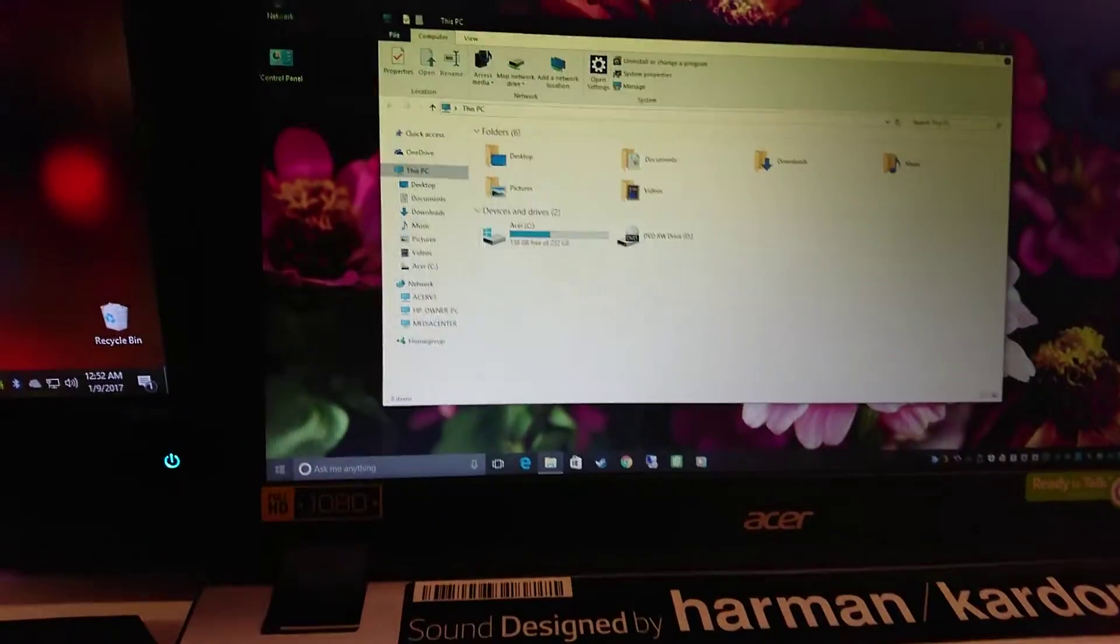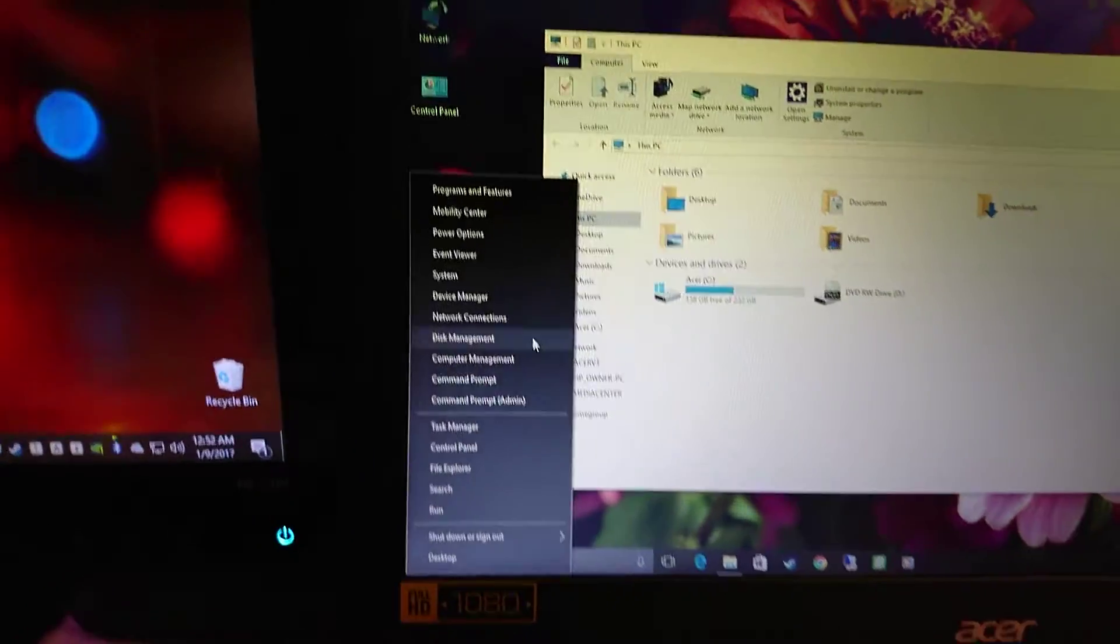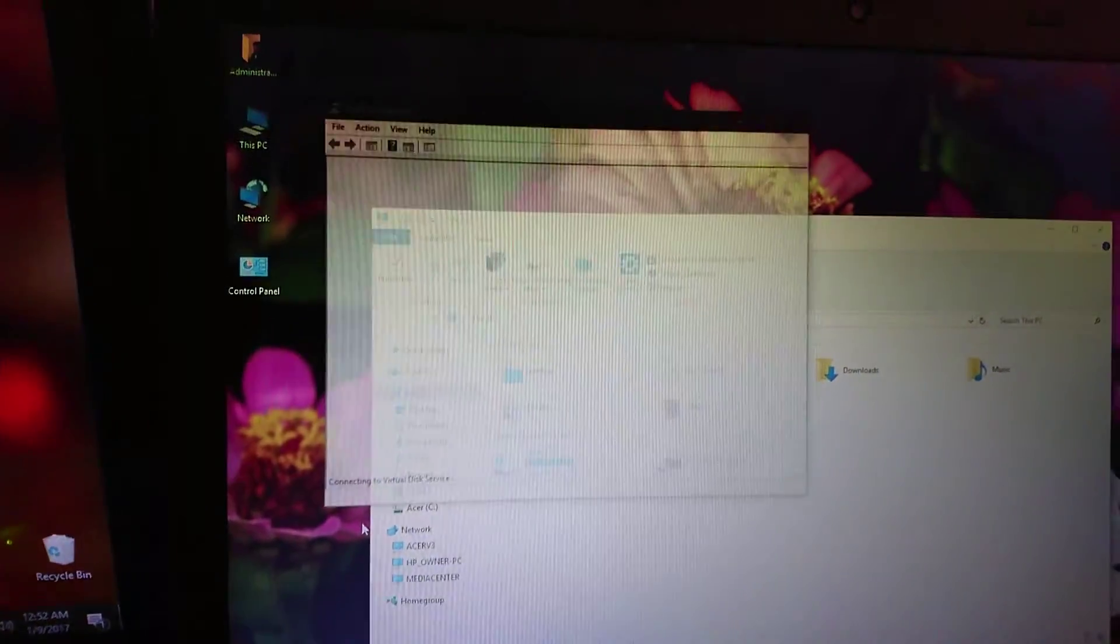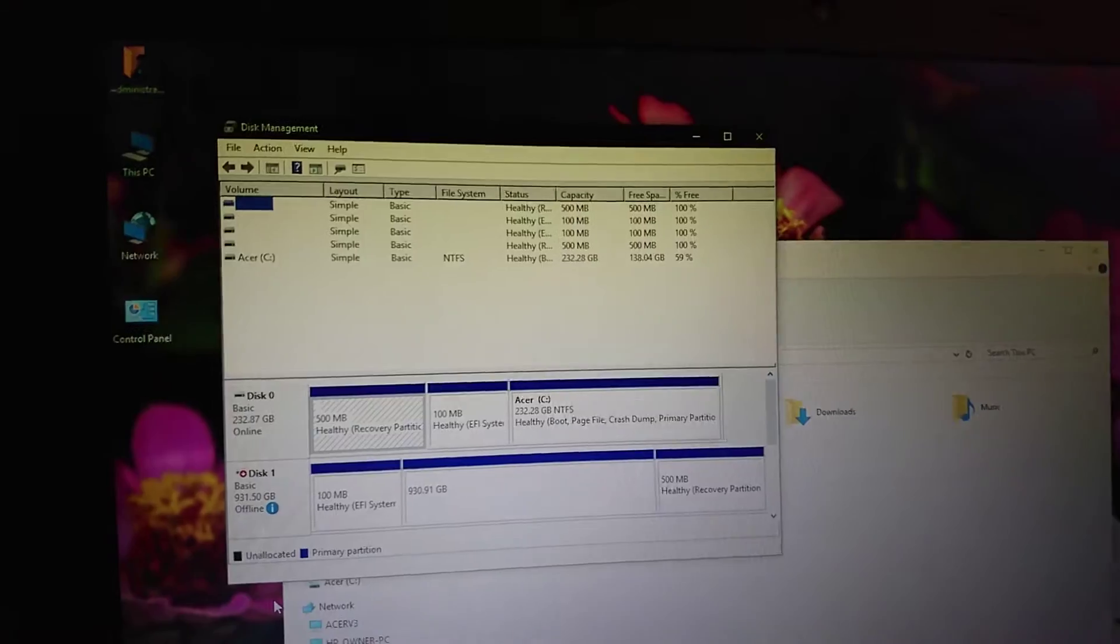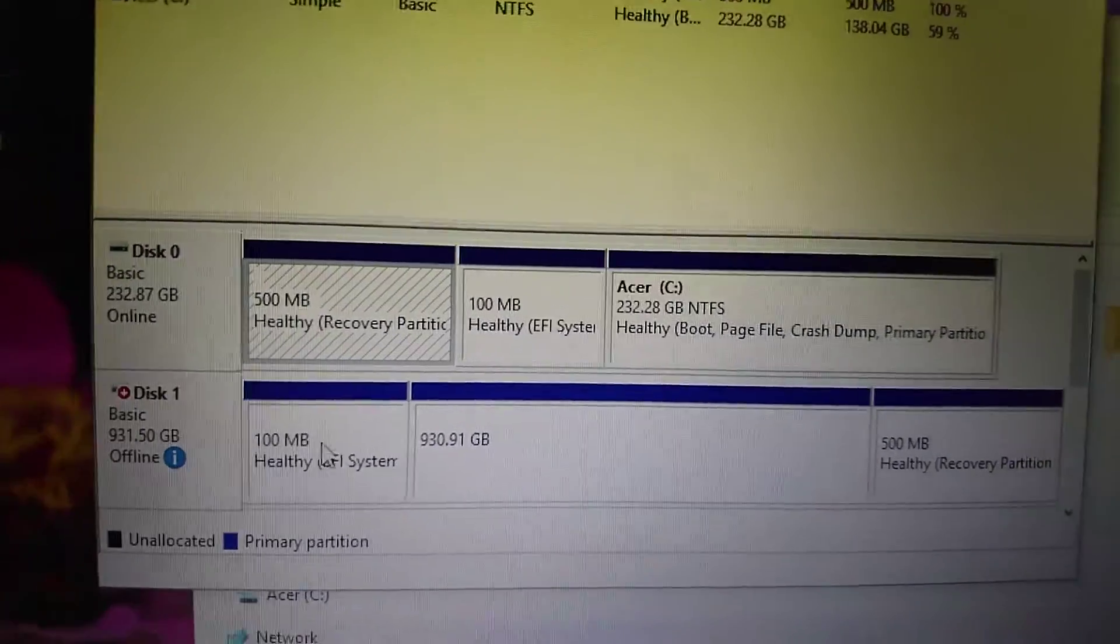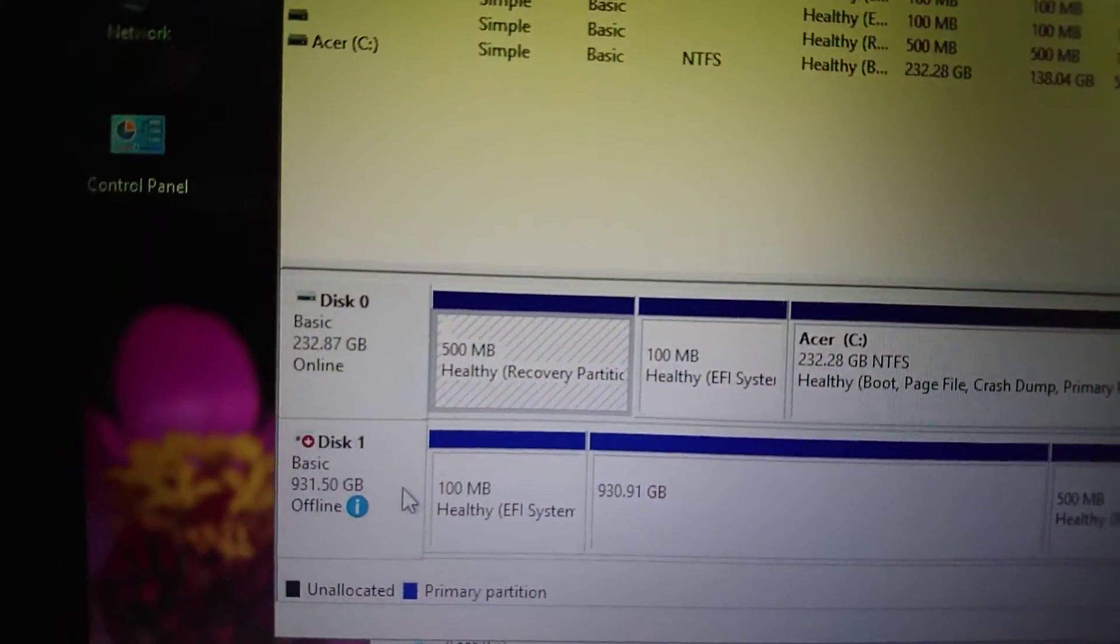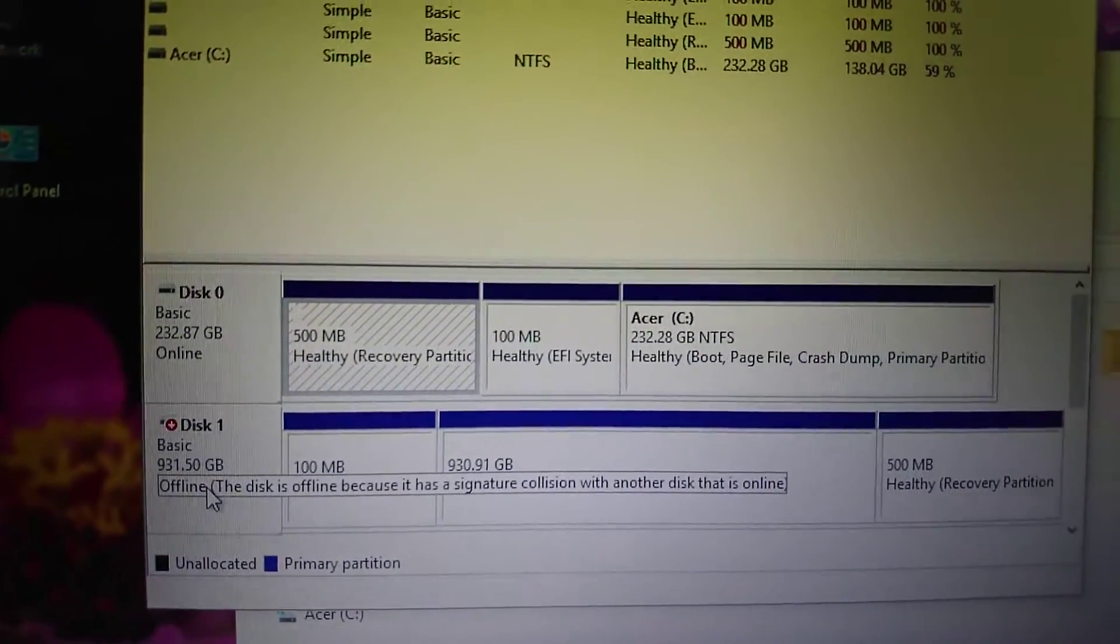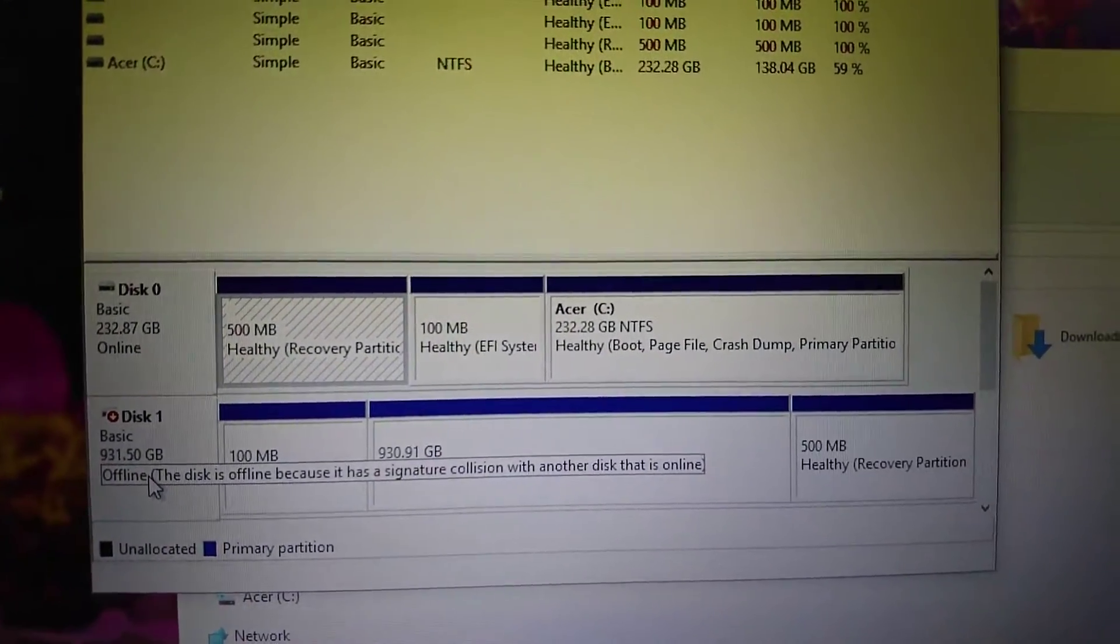So there is a very easy fix to this. All you need to do is open Disk Management, and here you can see it is showing up—it's a one terabyte hard drive and it is showing offline because this disk is offline because it has a signature collision with another disk which is online.